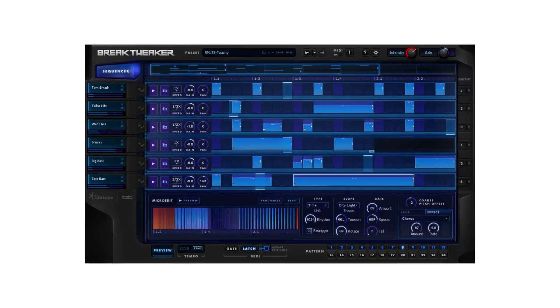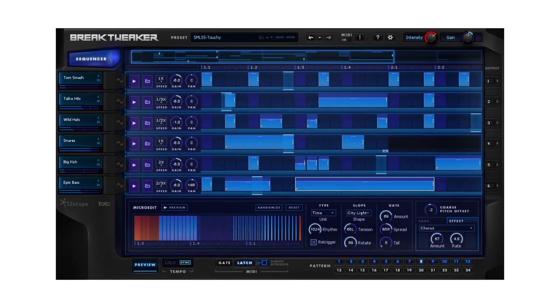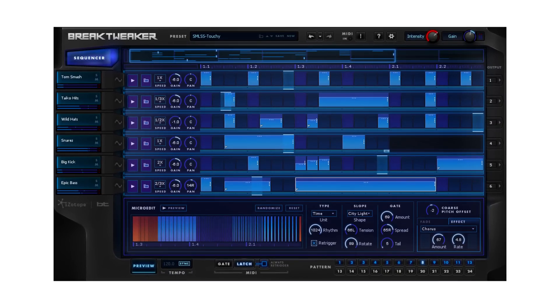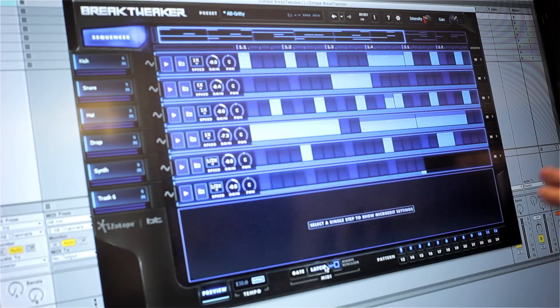Hi, my name is Matt. I'm here at the 2014 NAMM show with iZotope and we're showing off Break Tweaker, which is our newest plug-in. It's our latest collaboration between iZotope and BT, and it's really a bunch of different things: a drum machine, a drum instrument, and a granular synth kind of micro editing engine. I'm just going to run through the quick hits so you can see what's going on and hear some sounds.